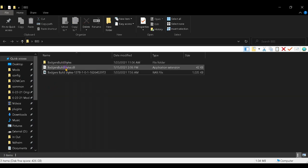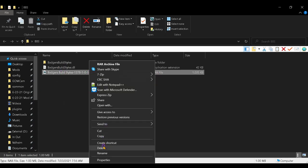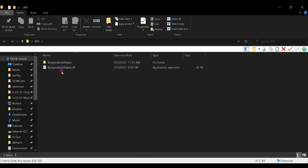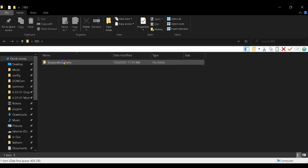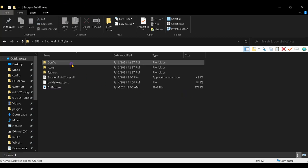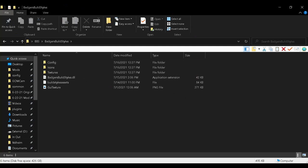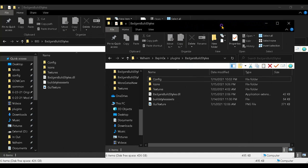Go ahead to the Badger's Build Styles DLL and move it up into the Badger's Build Styles folder. Then come to the Badger's Build Styles folder and make it smaller so they're side by side. This one will say Valheim, BepInEx — that's how you know that's the Plugins folder.